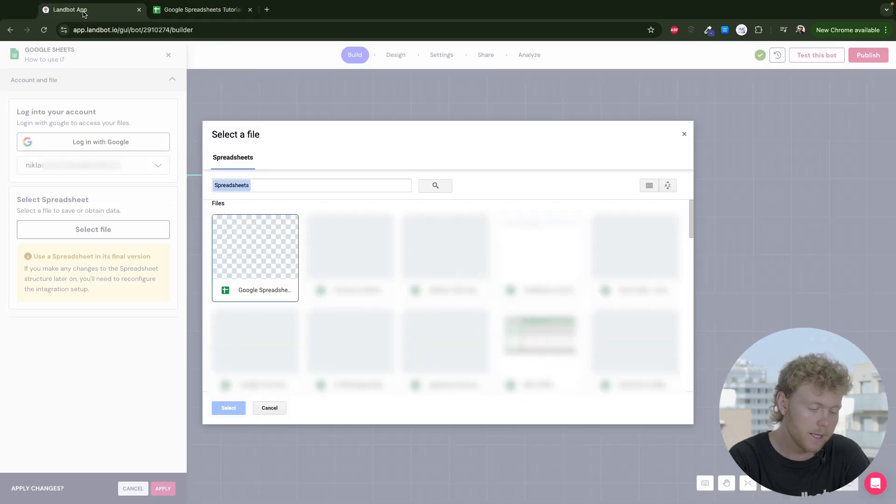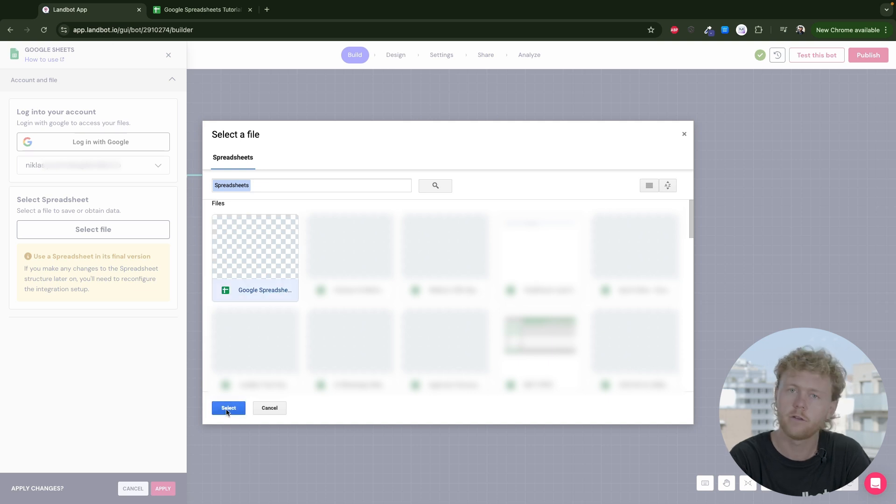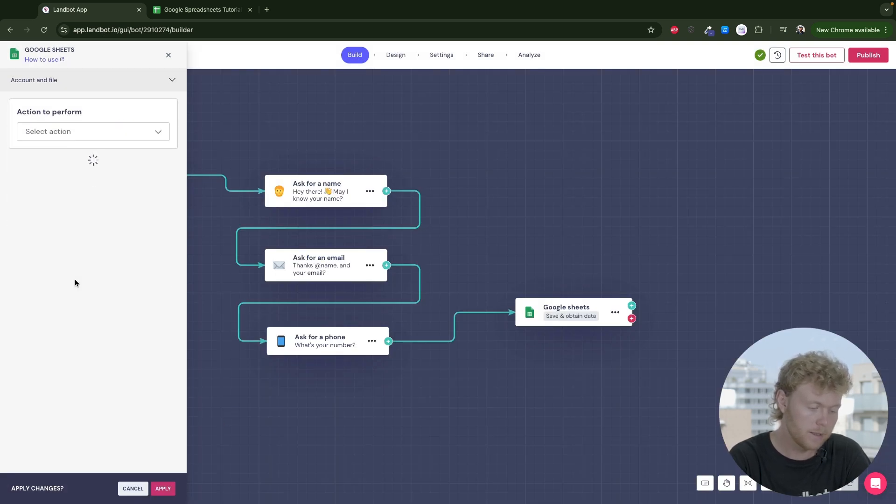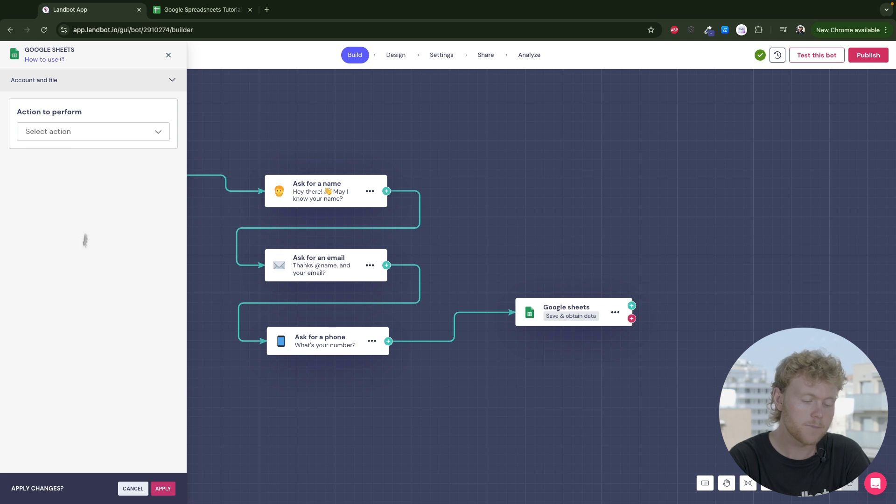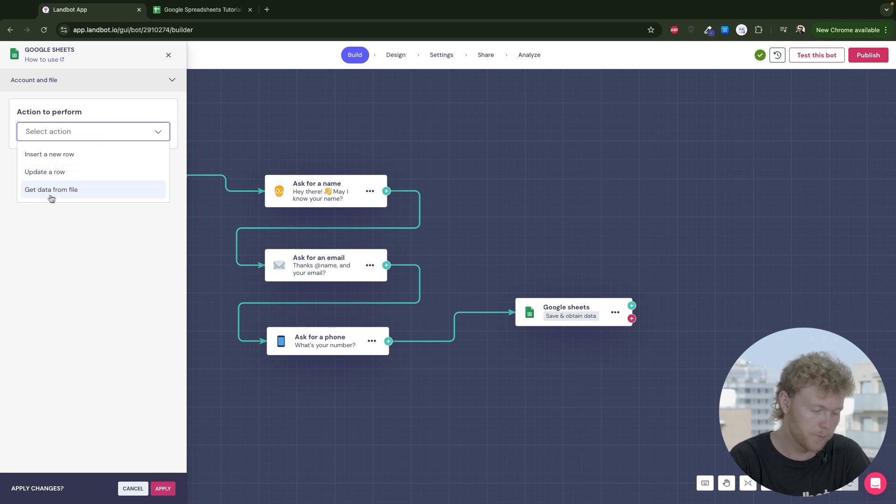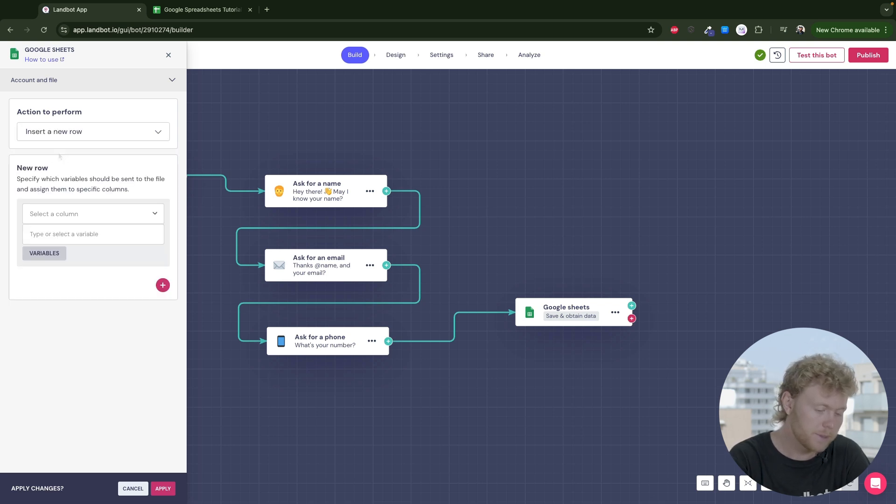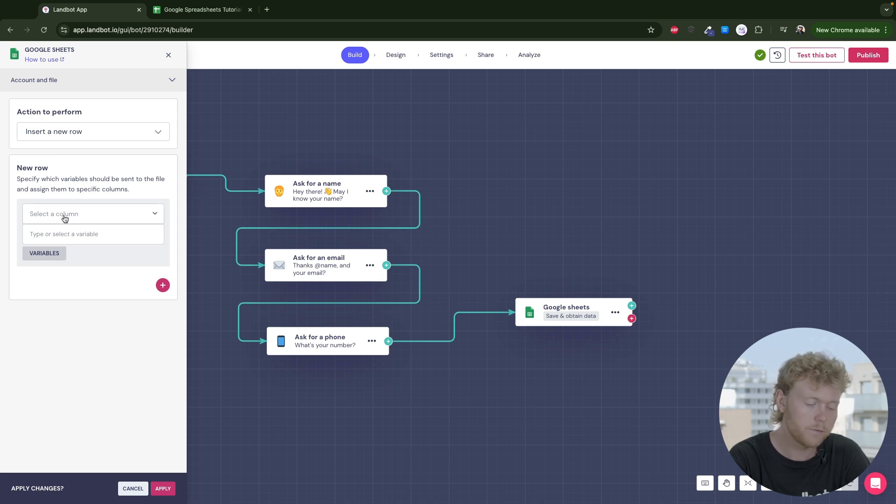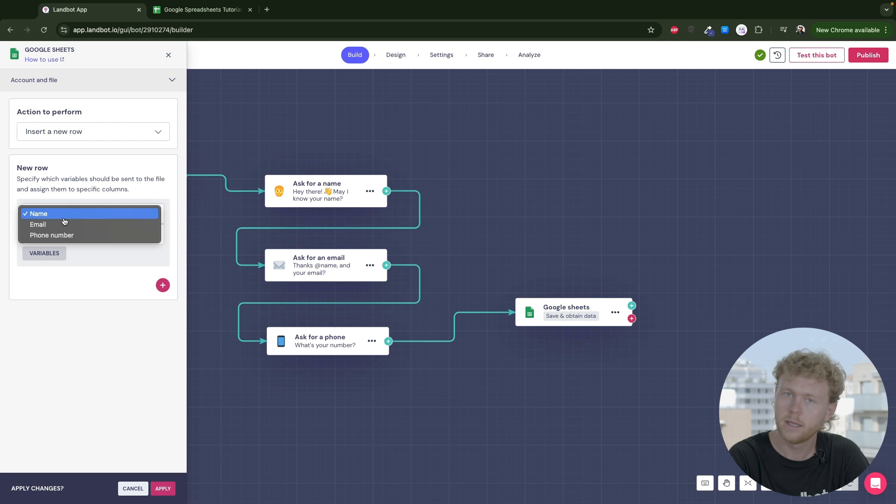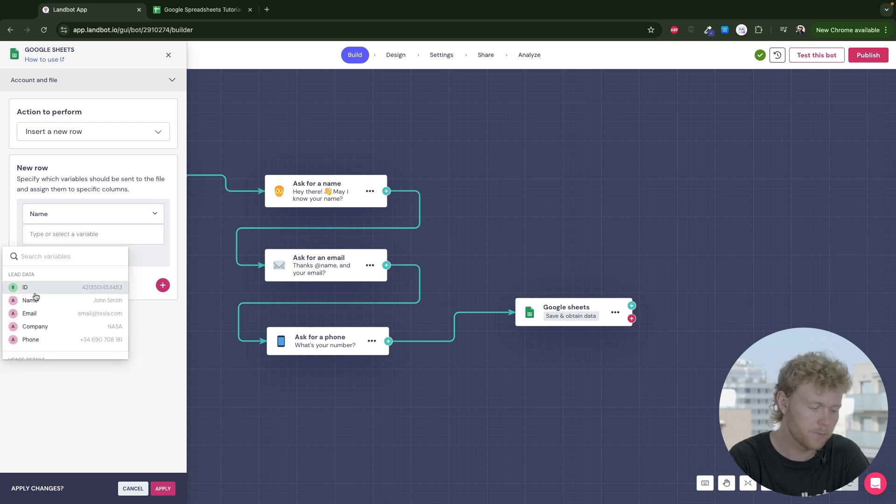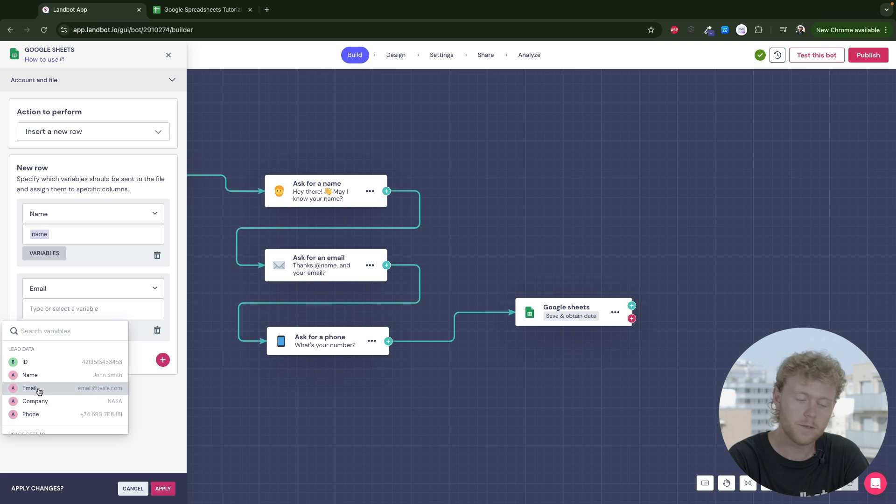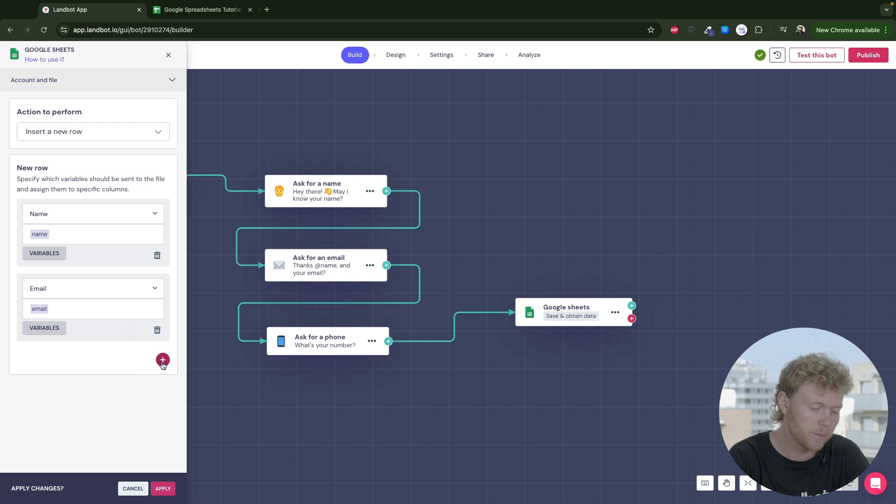Back in Landbot, select also the sheet you want to store the information on. Select the option to insert a new row. The block can also update an already existing row or get data from the file. In this case, we want to store the information by inserting a new row. Now just select the column on your spreadsheets file and the respective variable.